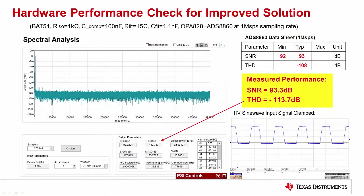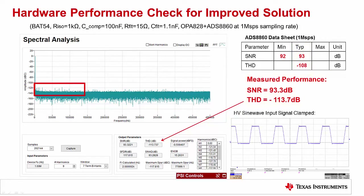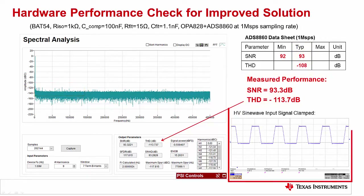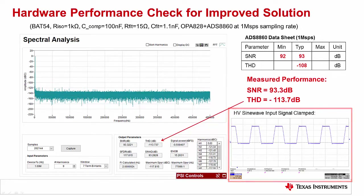Here is the measured performance for the improved solution, and it is actually better than the typical ADC specifications. Notice that the FFT shows relatively low noise and minimal harmonics. Additionally, see the oscilloscope waveform that shows the clamp signal when an overvoltage is applied.